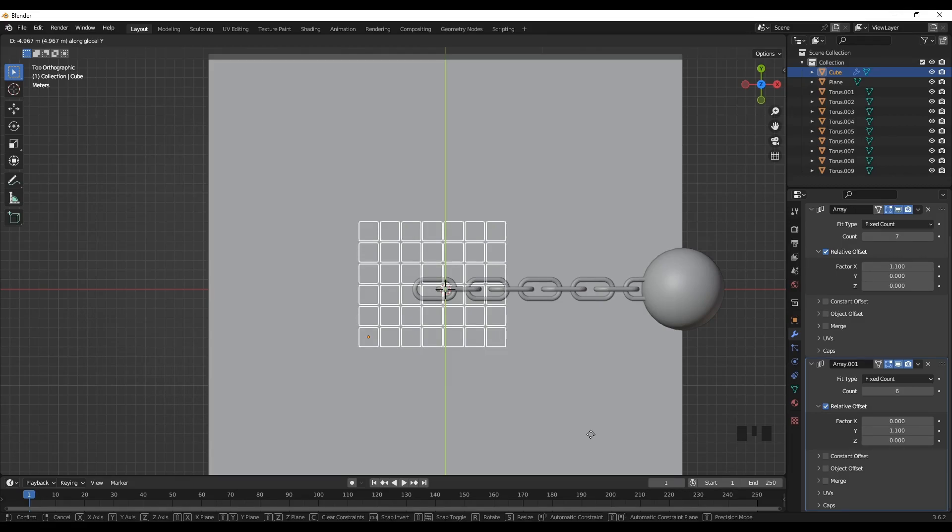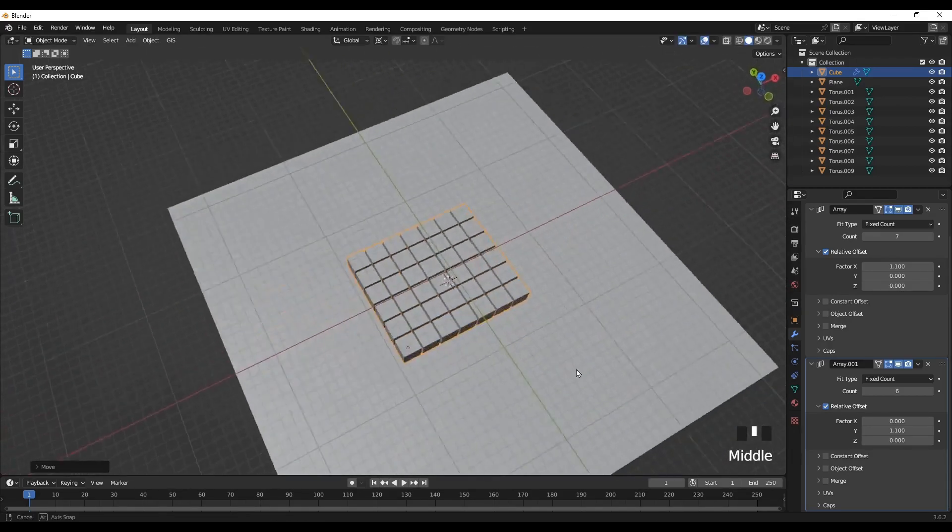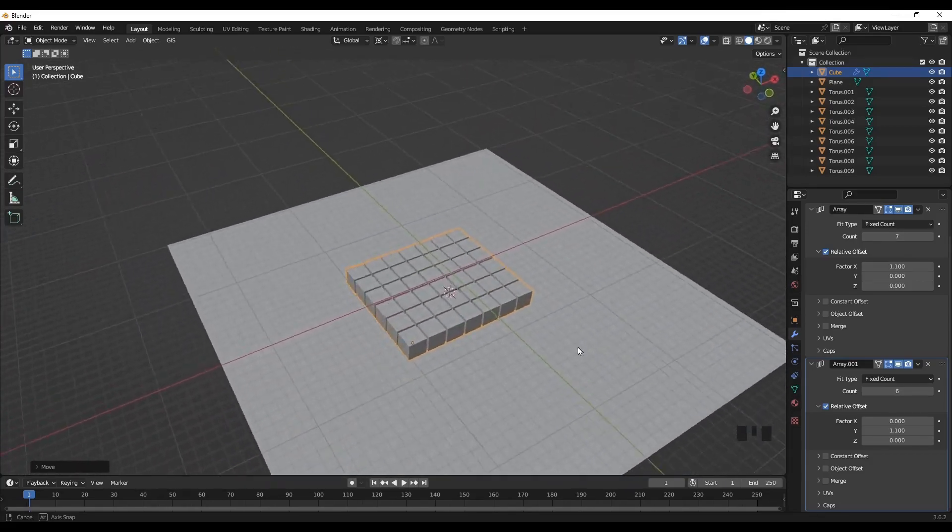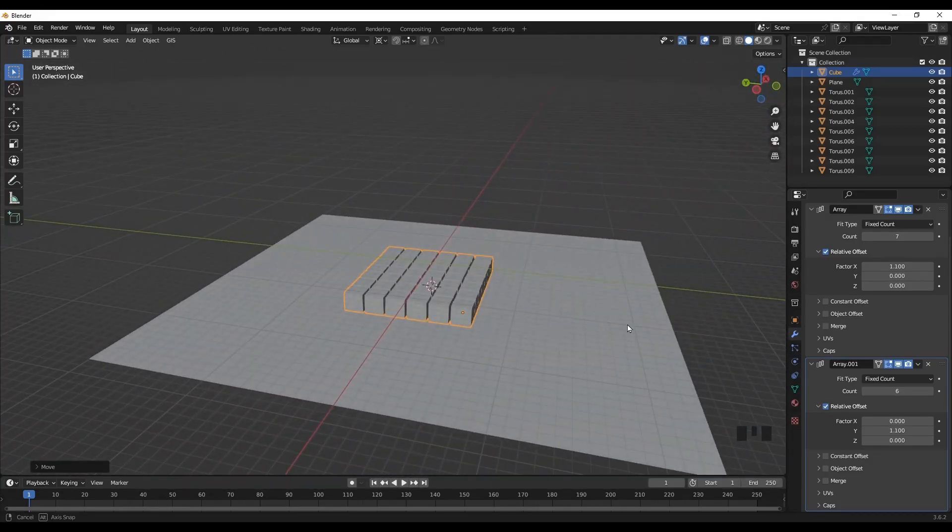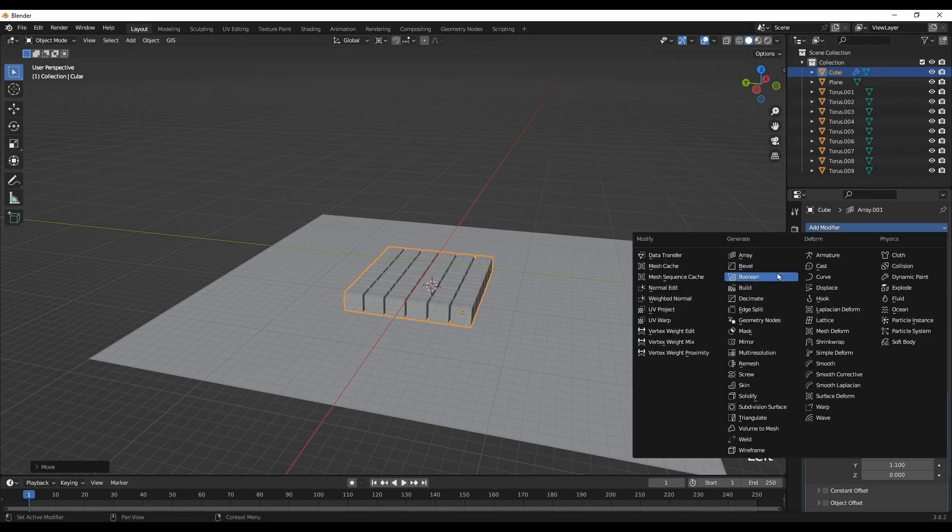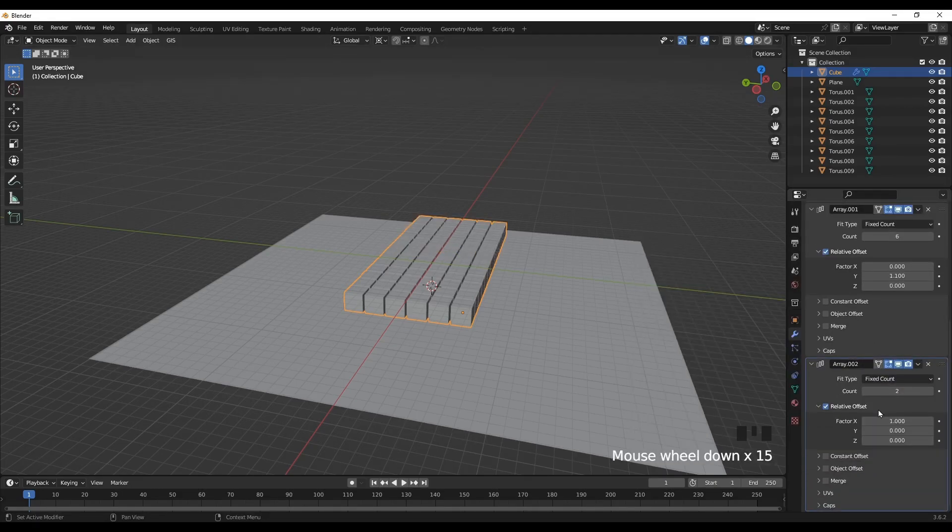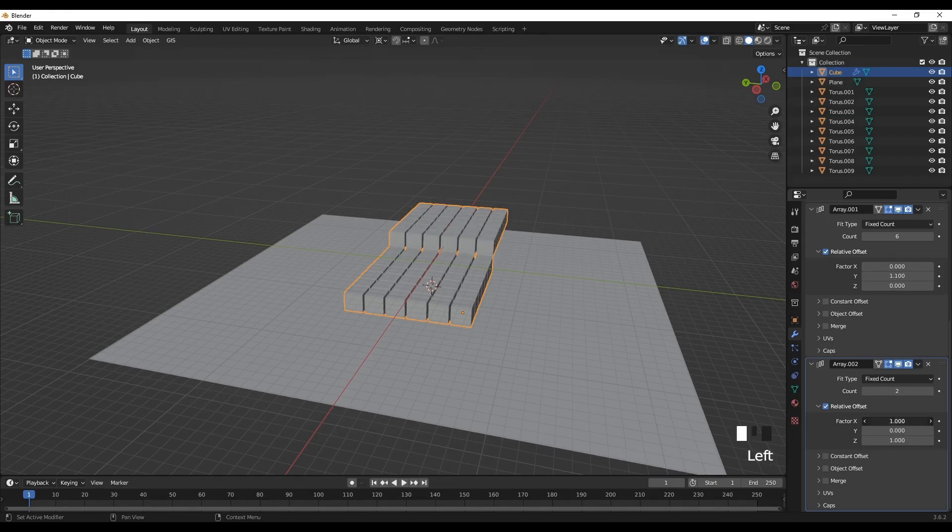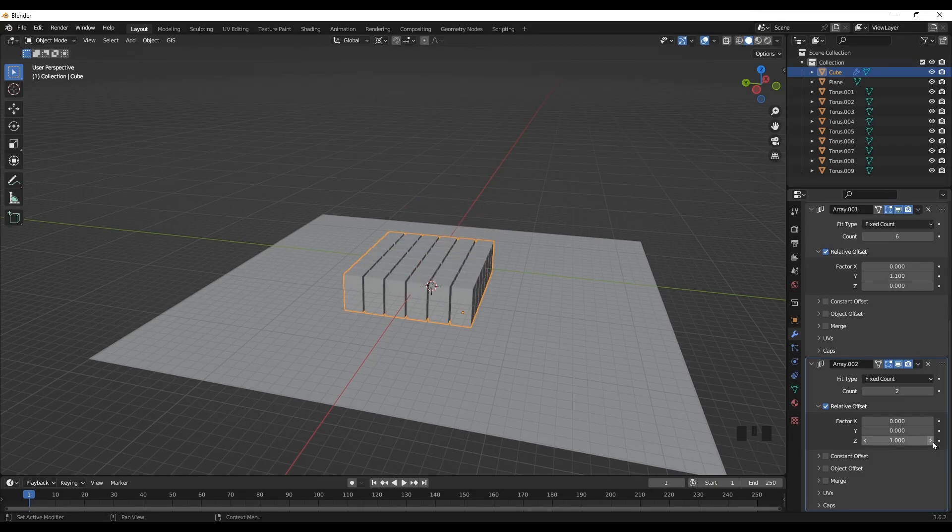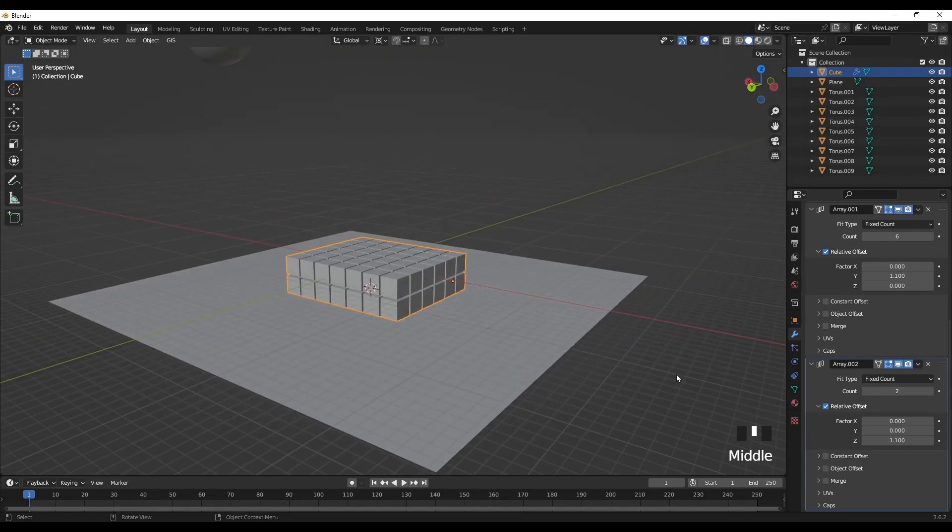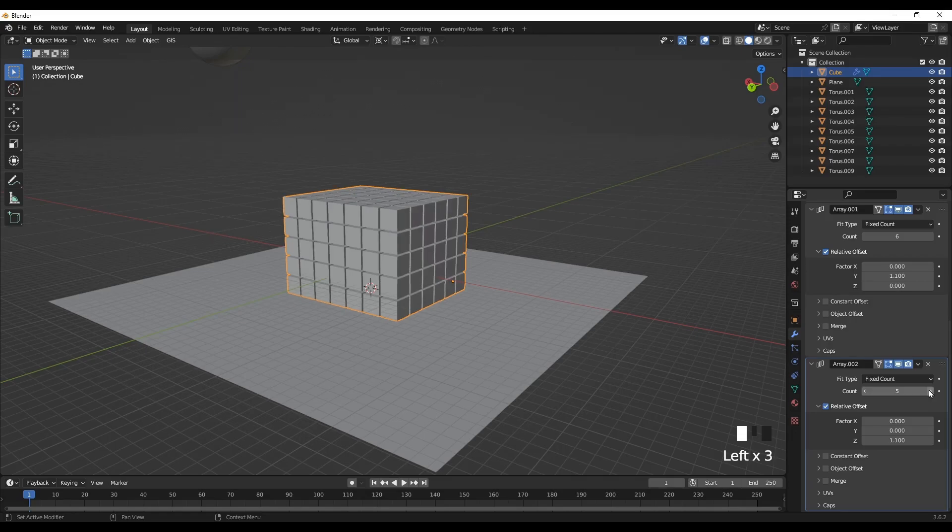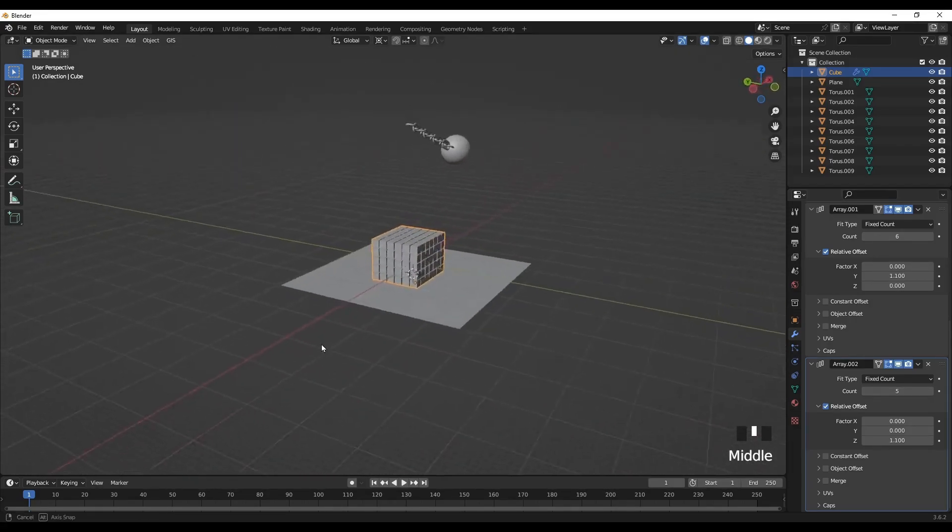So we've added boxes to the X and the Y direction. Now let's do the same in the Z direction to create a stack of boxes. Let's add another modifier, array modifier. This time along the Z axis. So make sure the X is 0. And to create some gap, let's add some dimensions. All right. Now increase the count number to get the optimum elevation.